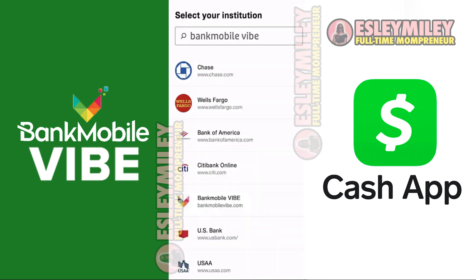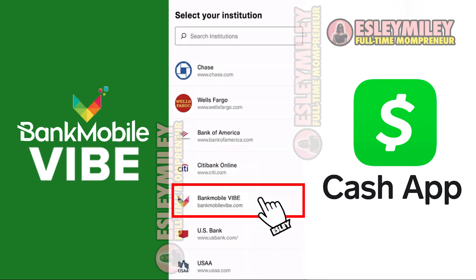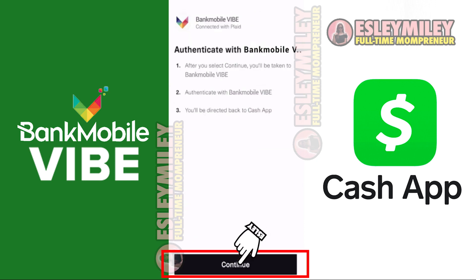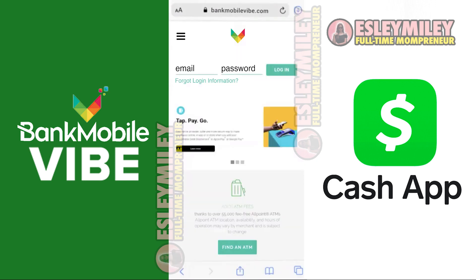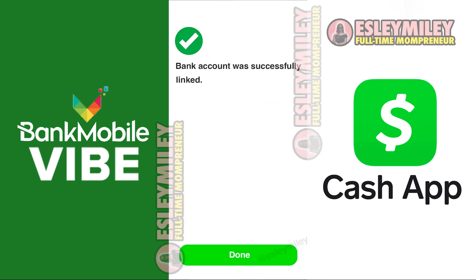In the search bar, search for Bank Mobile Vibe and select the option. Authenticate your Bank Mobile Vibe account by tapping Continue at the bottom. You'll be taken to a login page where you need to log into your Bank Mobile Vibe account first, following on-screen instructions, and your account will be linked.